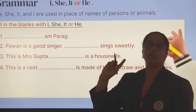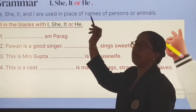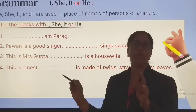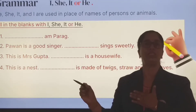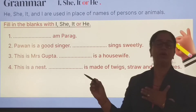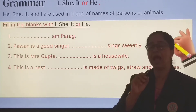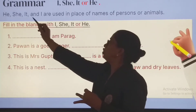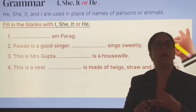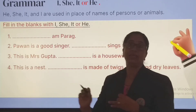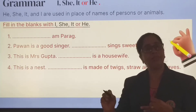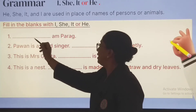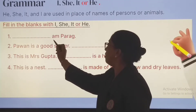The grammar topic is the use of I, she, it, or he. We use I with am — for example, I am your teacher, I am a girl. He is used for a boy and for a man. She is used for a girl and a woman. It is used with non-living things and animals.